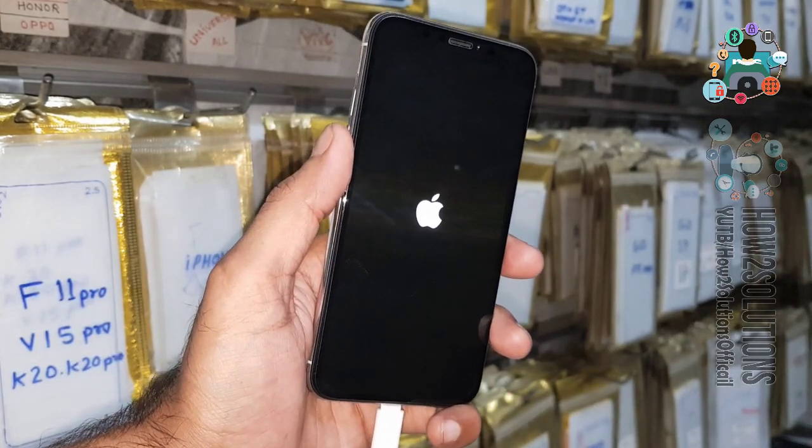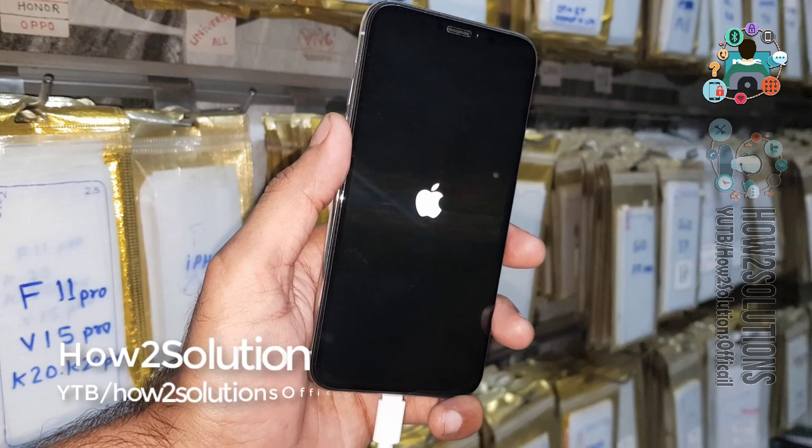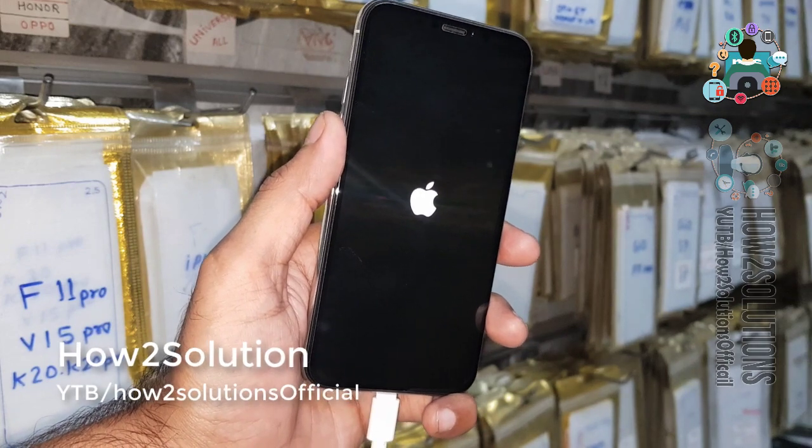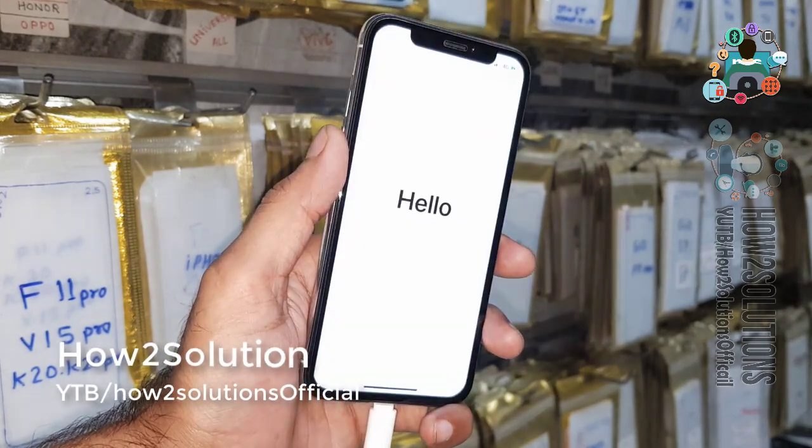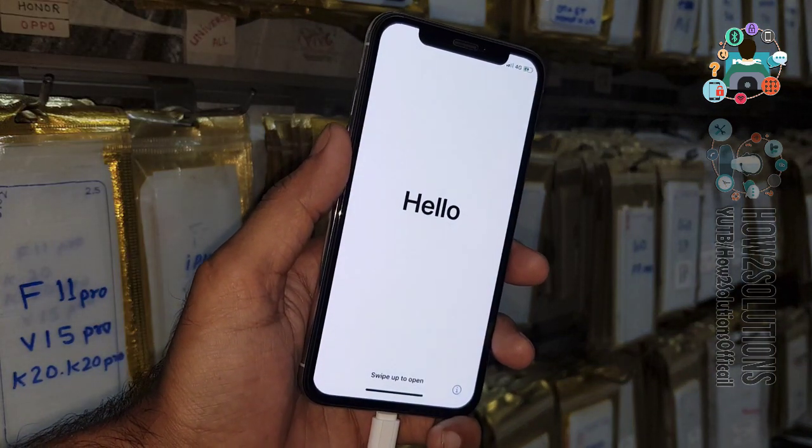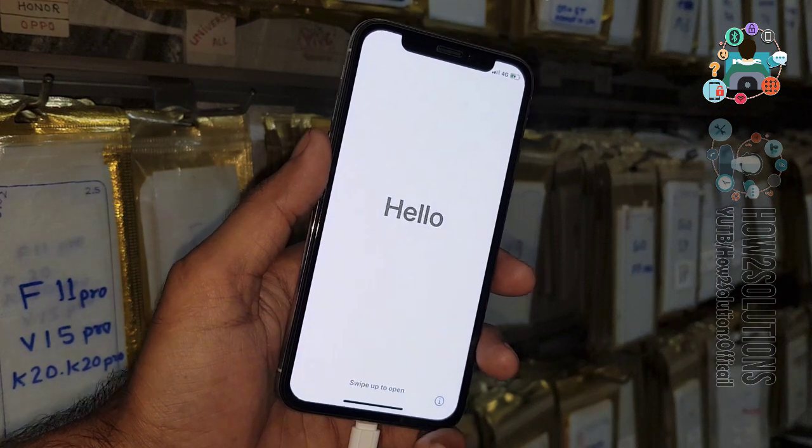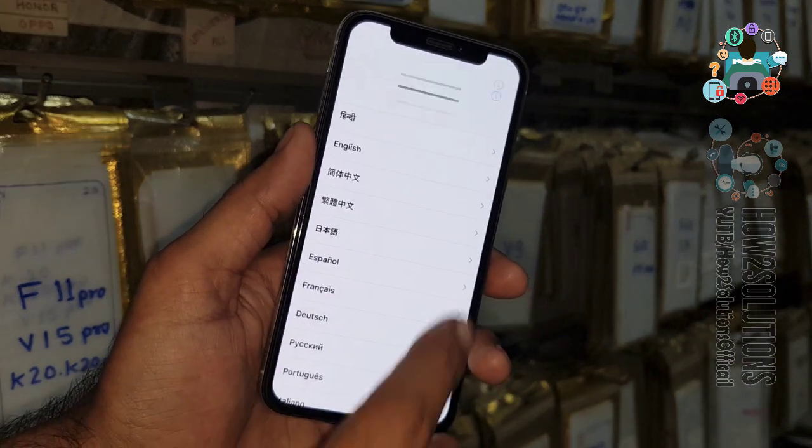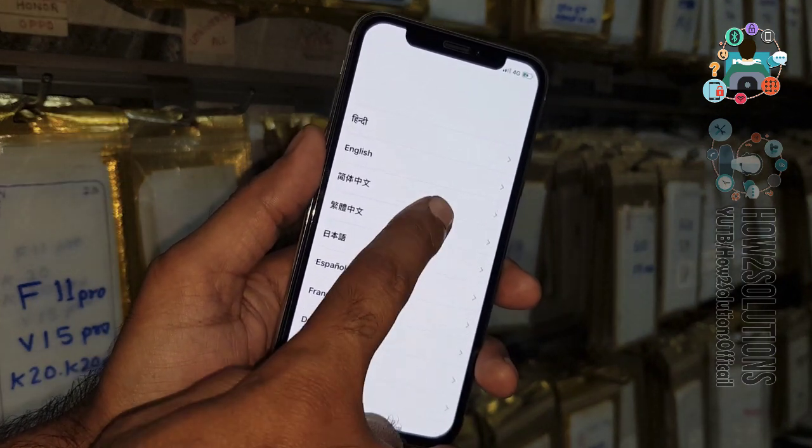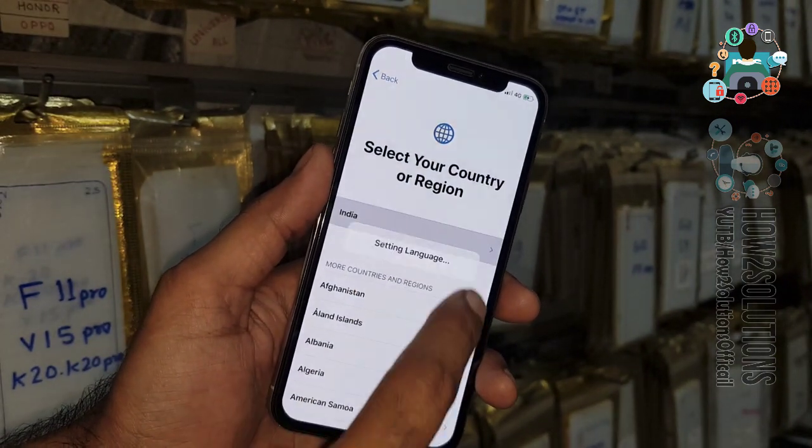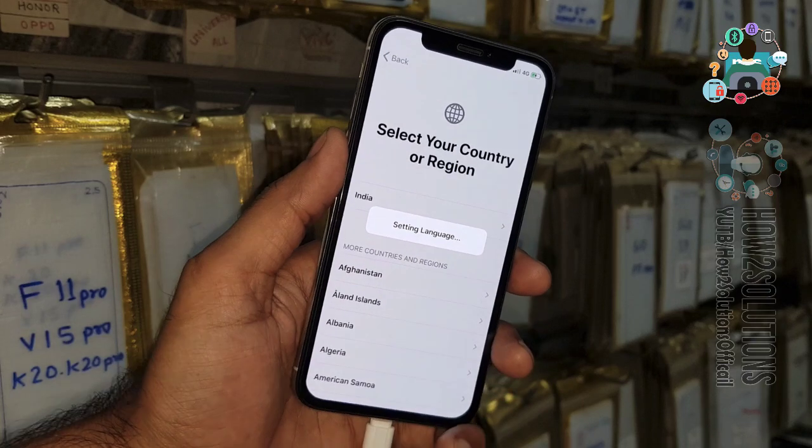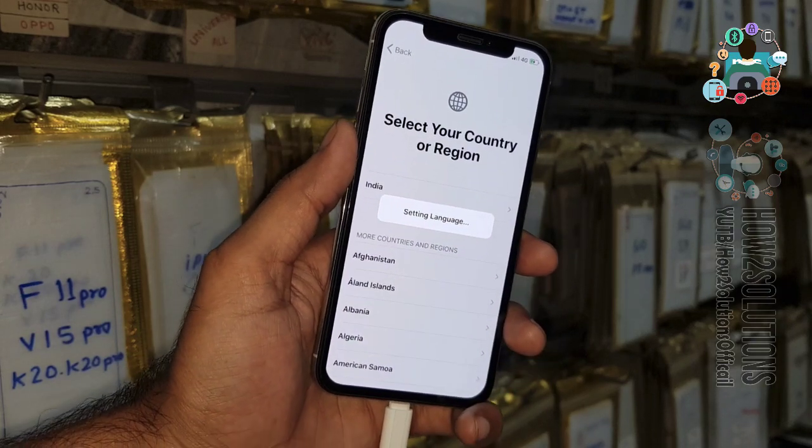Now you can see here my restoration has been completed and device has been rebooted. Just swipe up to start your device, select your language. Now you can complete this process yourself.